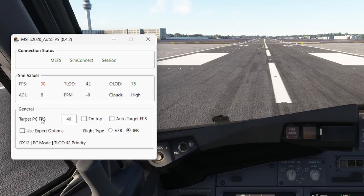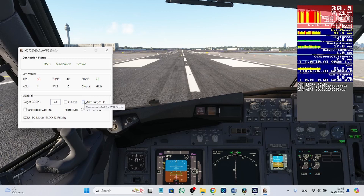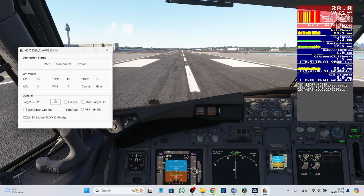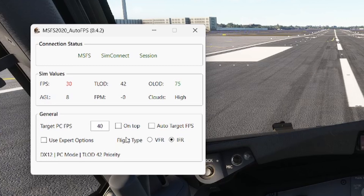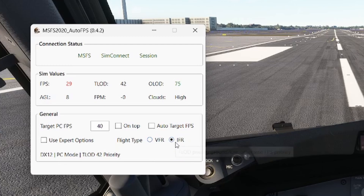We can set the target FPS here — it's 40 for me, which I think is enough for my GPU. We can also set AutoTarget FPS, which will determine the best target FPS for my PC. We can also choose the flight type, because the terrain level of detail can change depending on whether you fly VFR or IFR. When you are flying IFR you don't need to see the ground. I'm in the Boeing 737, so I will be flying IFR.